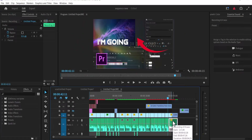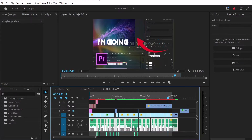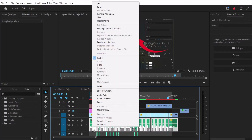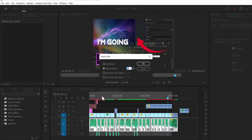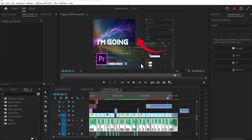But what if you want to increase the volume of multiple clips on your timeline? All you need to do is select all the clips on your timeline, right-click, and hit Audio Gain. You can increase the value here and this will automatically increase the volume of all the clips.